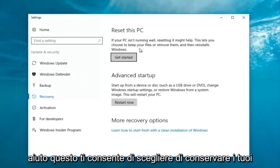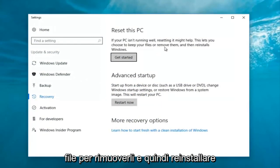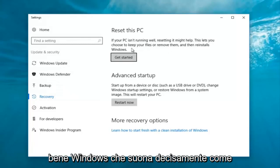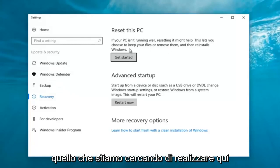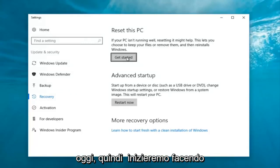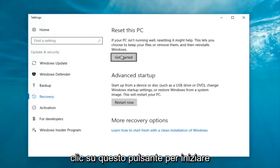Now underneath Settings, you want to left-click on the 'Get Started' button underneath 'Reset this PC.' It says: 'If your PC isn't running well, resetting it might help. This lets you choose to keep your files or remove them and then reinstalls Windows.' That definitely sounds like what we're trying to accomplish here today, so we're going to click on that Get Started button.